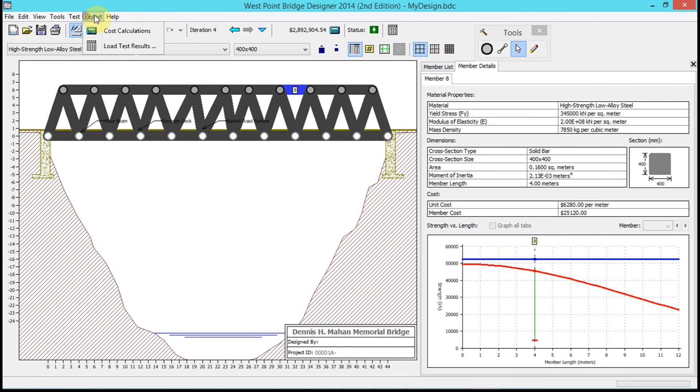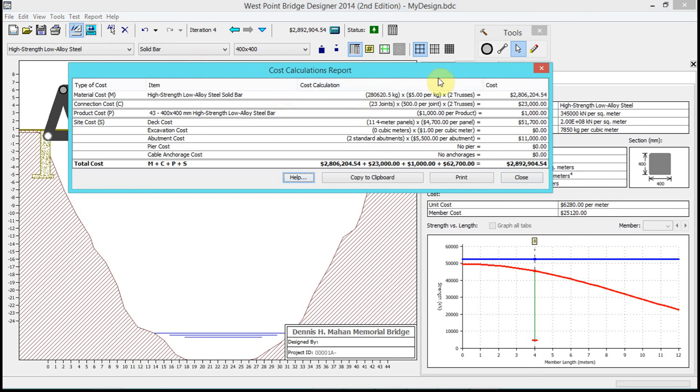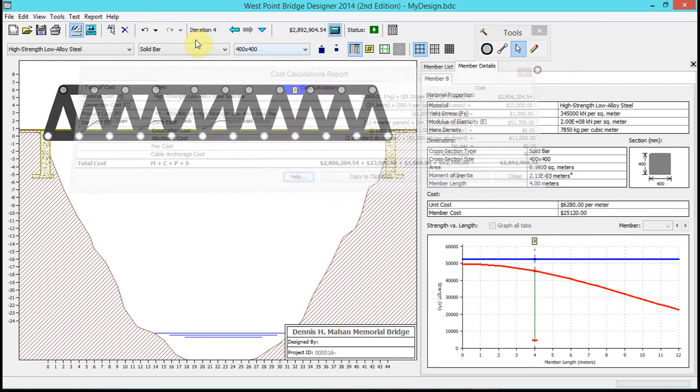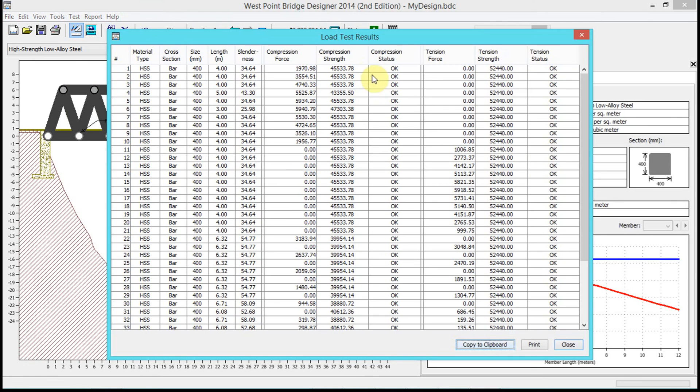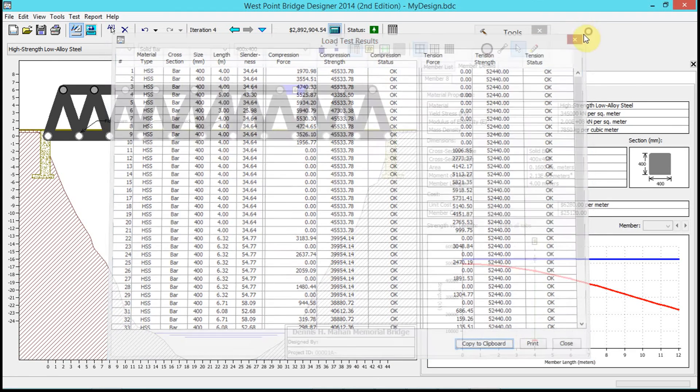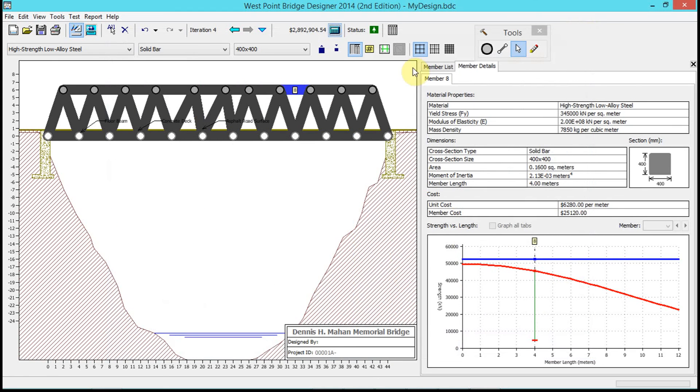I can also access these under 'Report' at the top - cost calculations and load test results. Basically it's an iterative process. You're going to compete, so in the assignment, if you're just using the software, try to get the cost as low as possible.